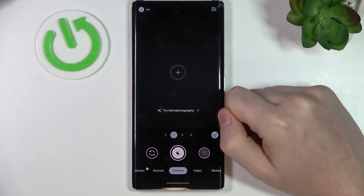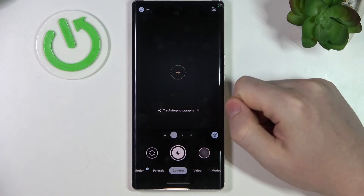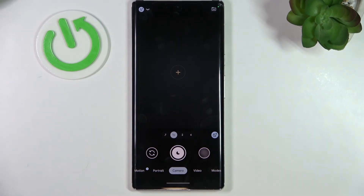And that's how you install the GCam. And that's it for this video. Hope you like it. Please consider subscribing to our channel. Leave a like and a comment below.